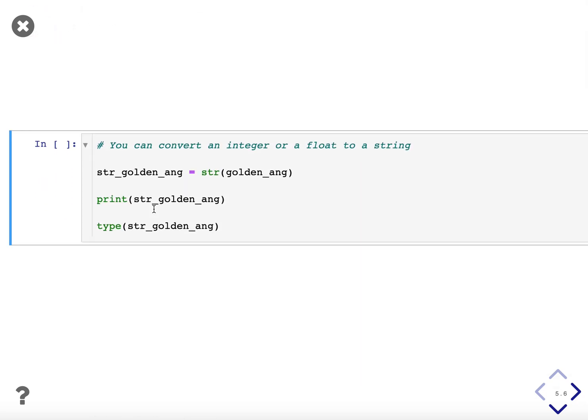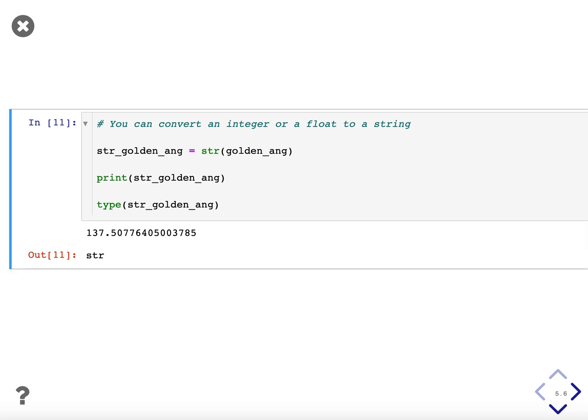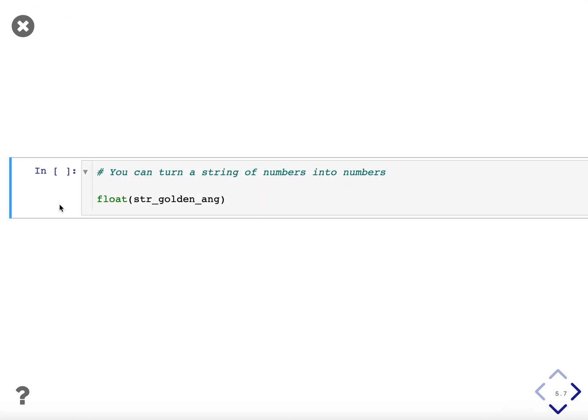You can convert an integer or a float into a string. This makes sense because a string is just a collection of characters. They can be numbers. So you can use the str function for this. You can use str on golden_angle. We'll create a string of the golden angle and we can print it out and see what type it is. And you can see that when we print out the string golden_angle, it looks just like the number. We really can't tell the difference, but when we use type, we can see indeed it is a string.